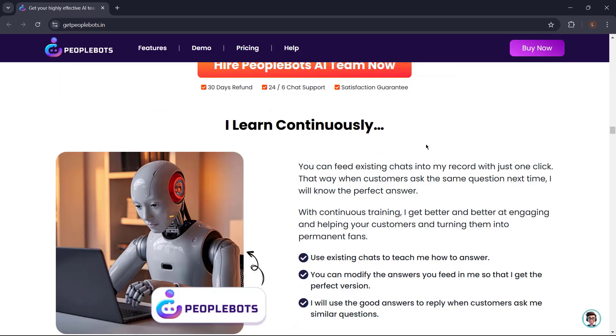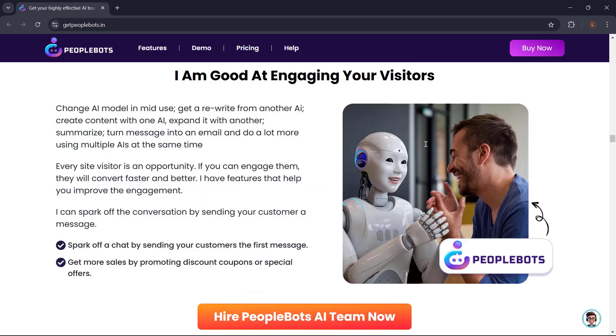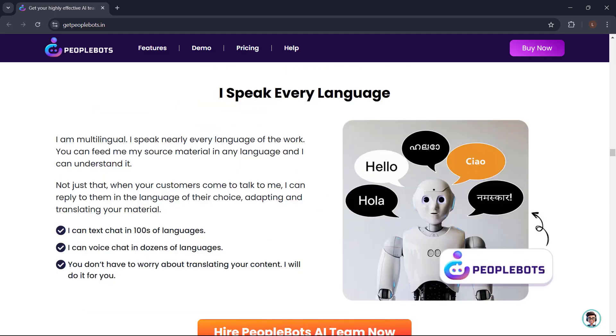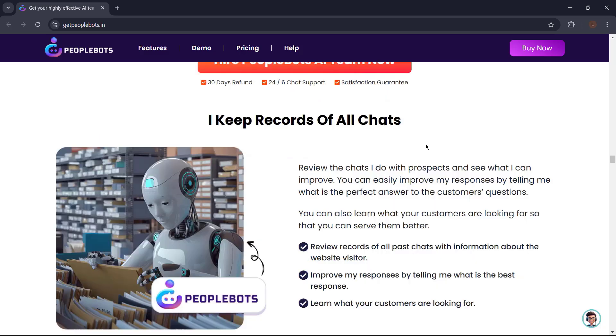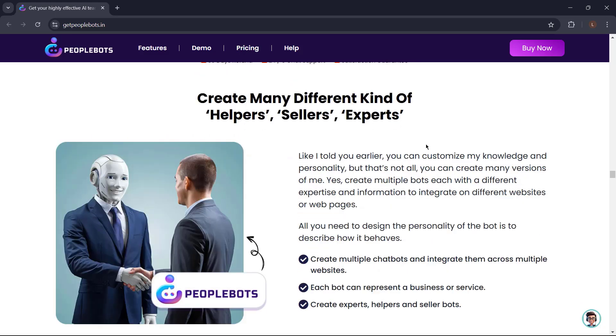It will help you get leads. And PeopleBots learn continuously. PeopleBots can spark off the conversation by sending your customer a message. PeopleBots can integrate perfectly with your website's design. It can speak every language. It can also keep records of all chats. Like I told you earlier, you can customize PeopleBots knowledge and personality,